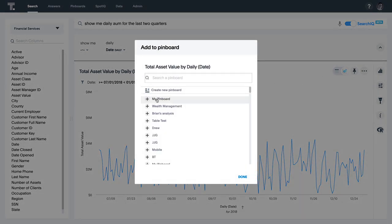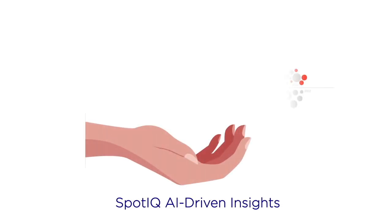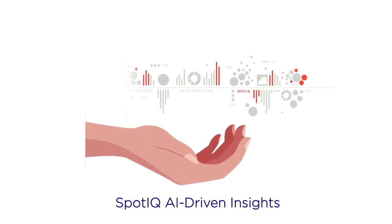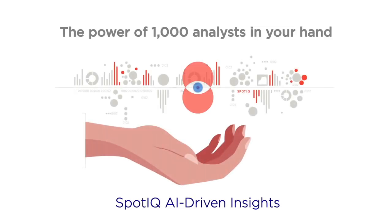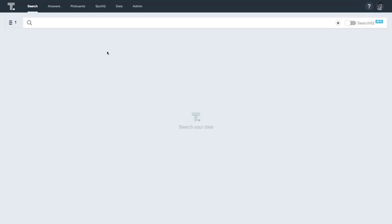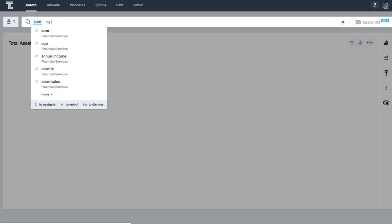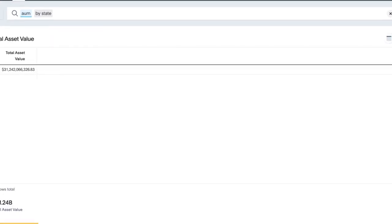In a matter of minutes, we've been able to get instant answers to your data questions. But what about the questions you didn't know to ask? Enter SpotIQ, ThoughtSpot's AI-driven insights engine. You can point SpotIQ at any new data source, a chart, a dashboard, or a specific data point to autoanalyze and let it discover the most relevant insights for you.